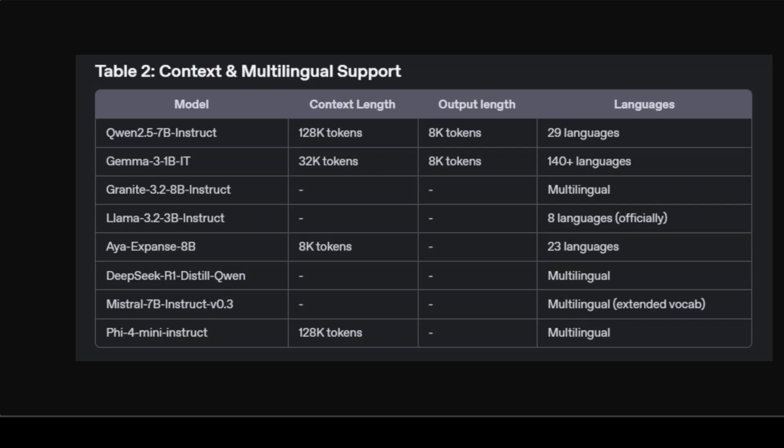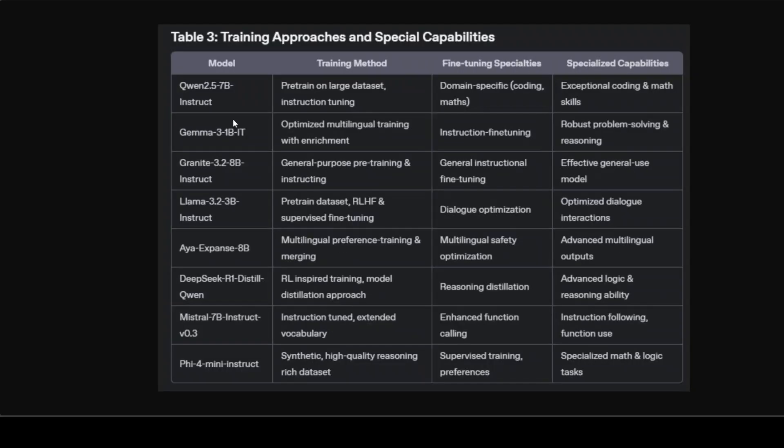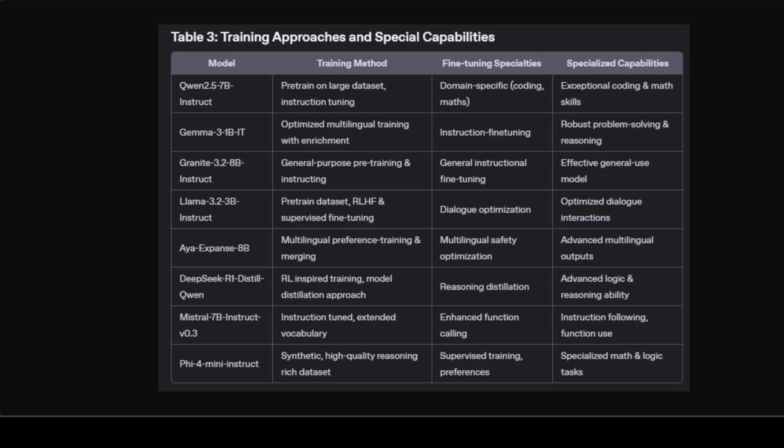Now some more technical in-depth comparison. The training methodology adopted by models deeply influences their capabilities. Qwen 2.5 combines large-scale pre-training with specific instruction-based fine-tuning on mathematically precise, structurally formatted data. Gemma uses optimized multilingual pre-training datasets combined with specialized instruction tuning that emphasizes reasoning-heavy tasks. Granite's generalized instruction tuning enables it to flexibly adjust to various tasks without heavy domain-specific biases.